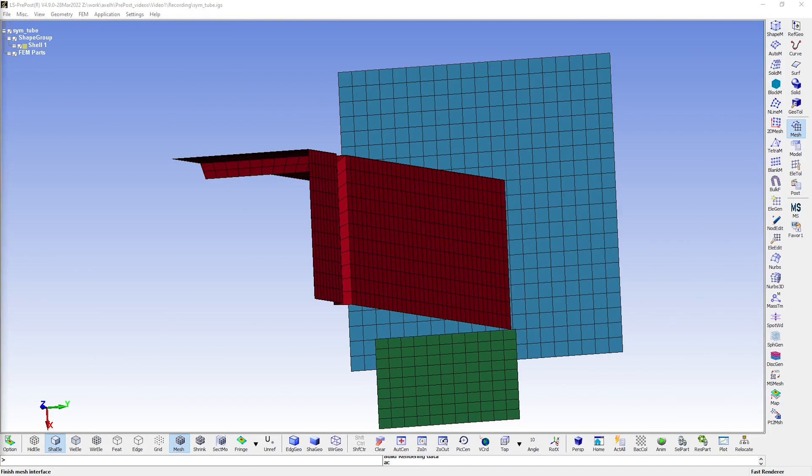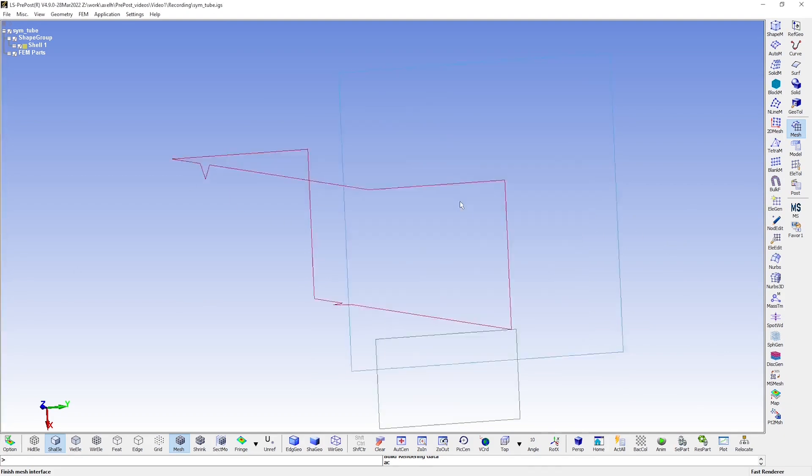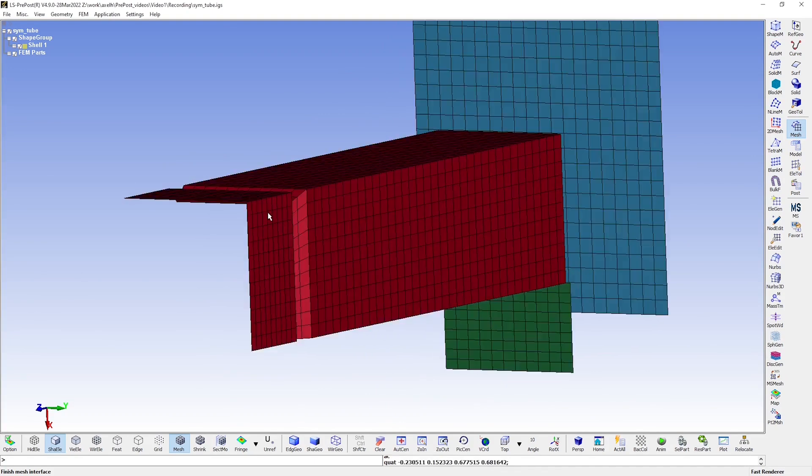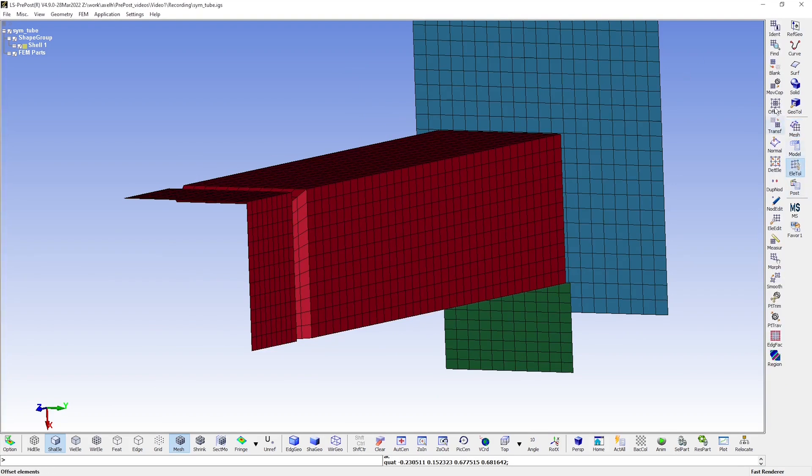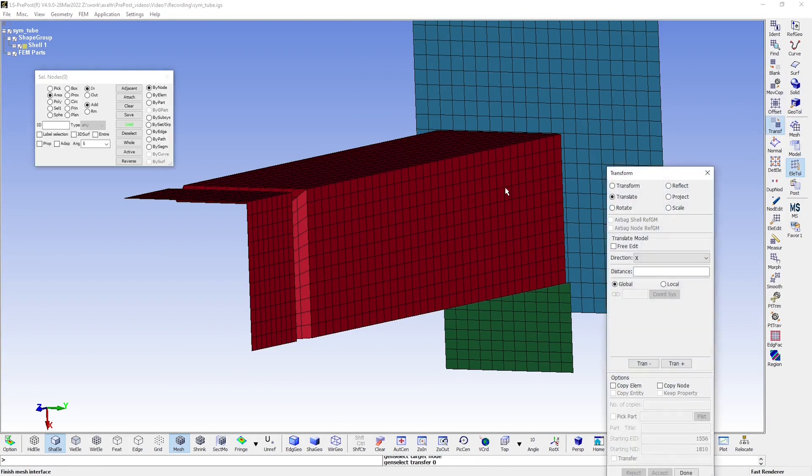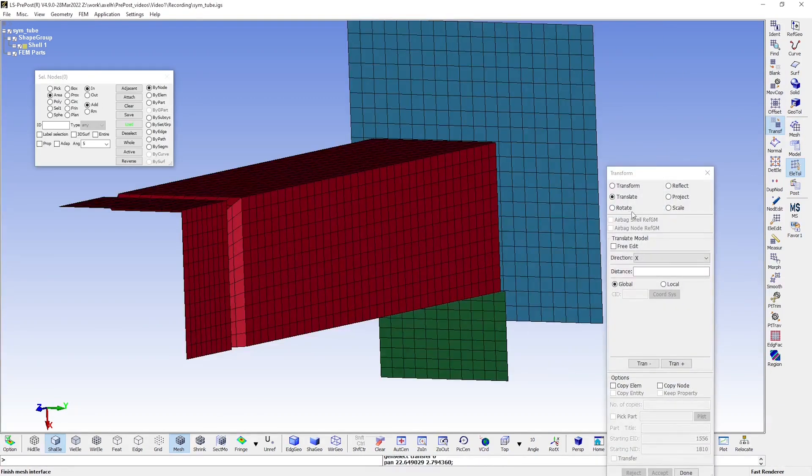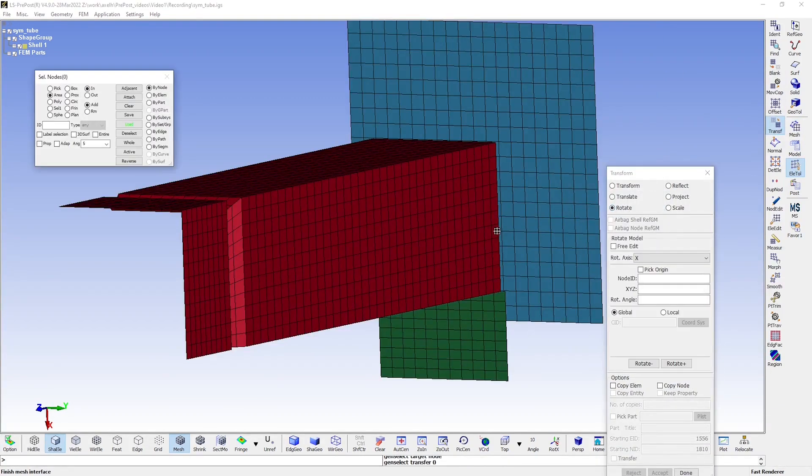Now the plate is not of much use to us, just hanging about there, so we'll have to move it. First off, it needs to be rotated so that it is parallel with this side here of the tube. We therefore go to Element Tools and to the Transform tool here, where we choose rotate.